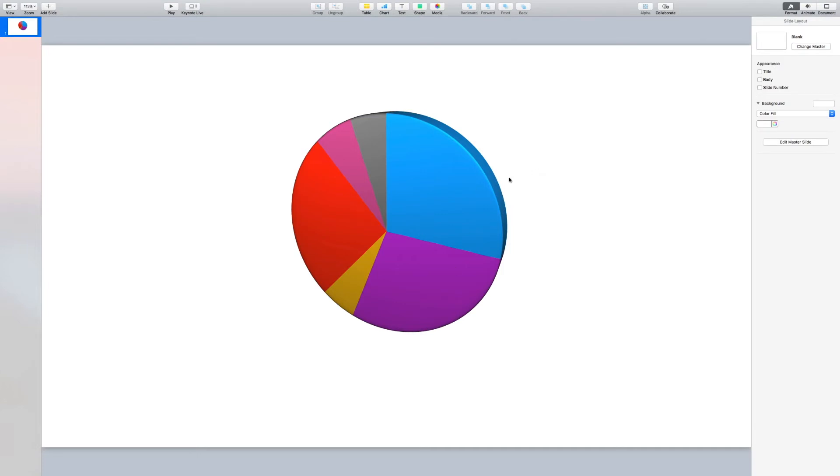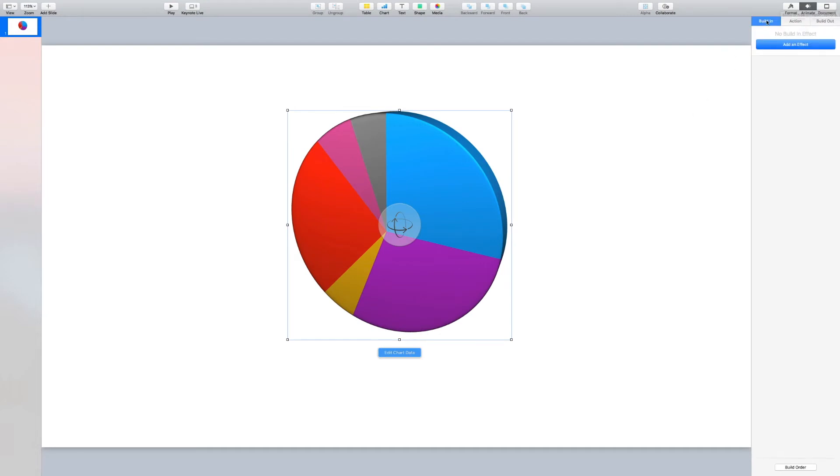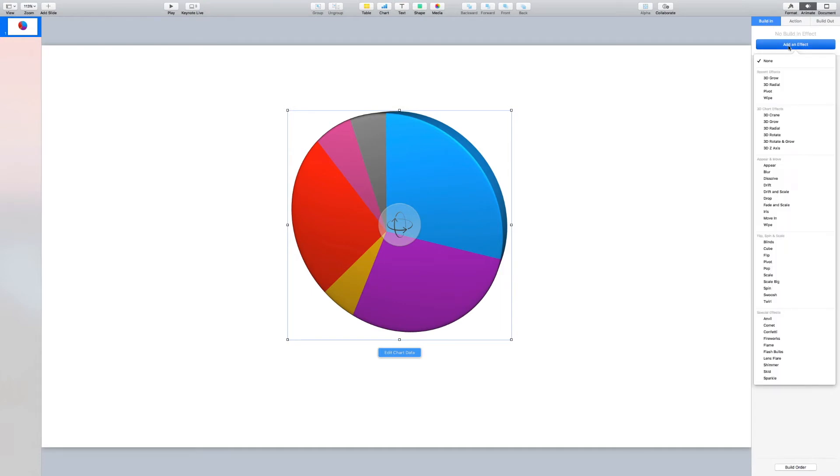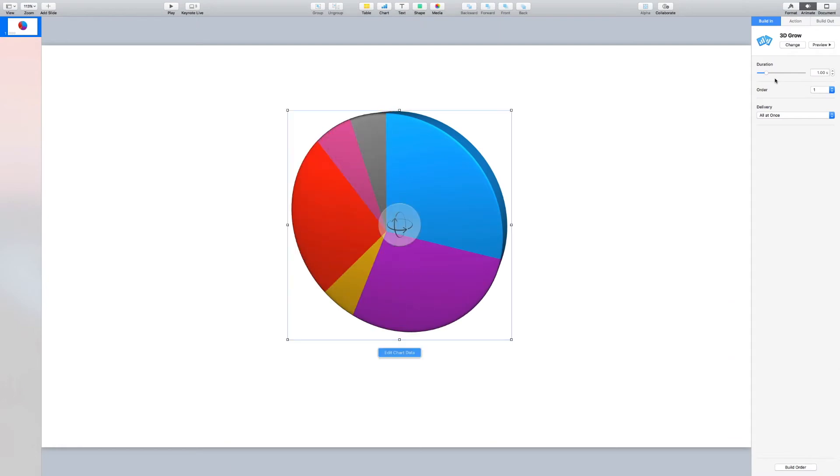So the last thing to do is to animate it. I want this pie chart to grow wedge by wedge in a circular motion. So I'm going to select the whole project, go up to the top here to animate, select Build In and click Add an Effect. Now there are lots of different effects, and you can preview them all. But the one we want for this particular project is called 3D Grow. So I'll select 3D Grow, and you can see there in the preview what happened.